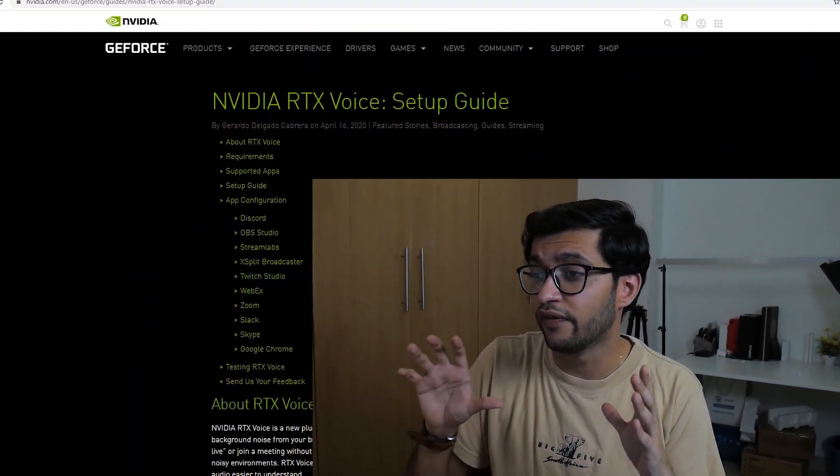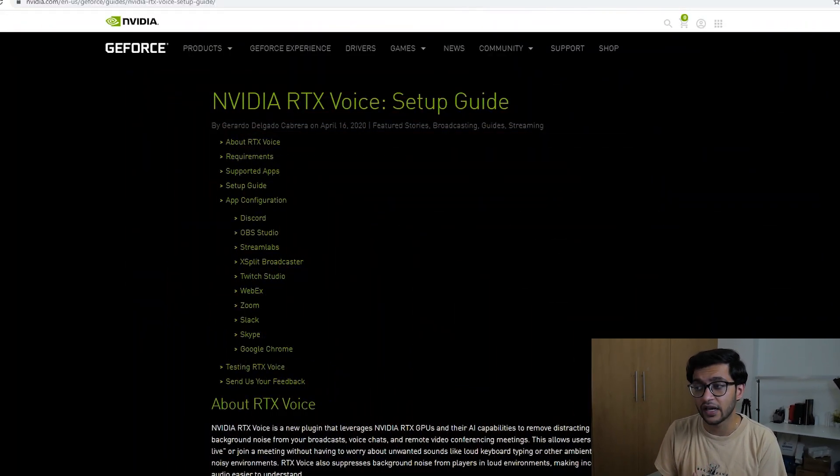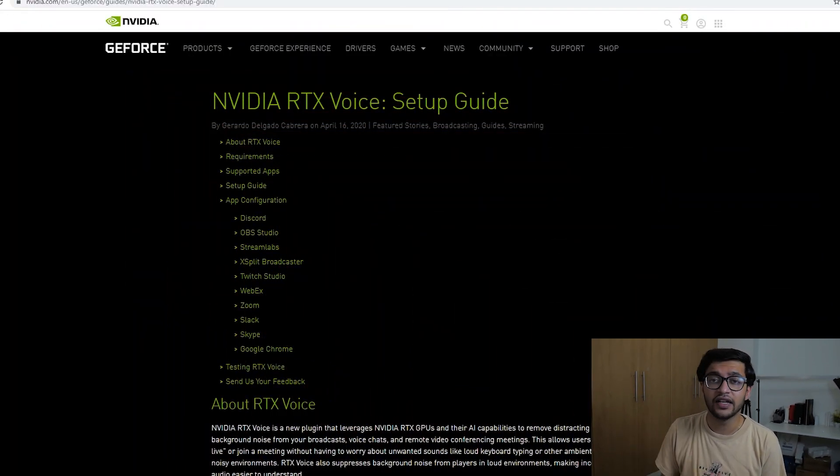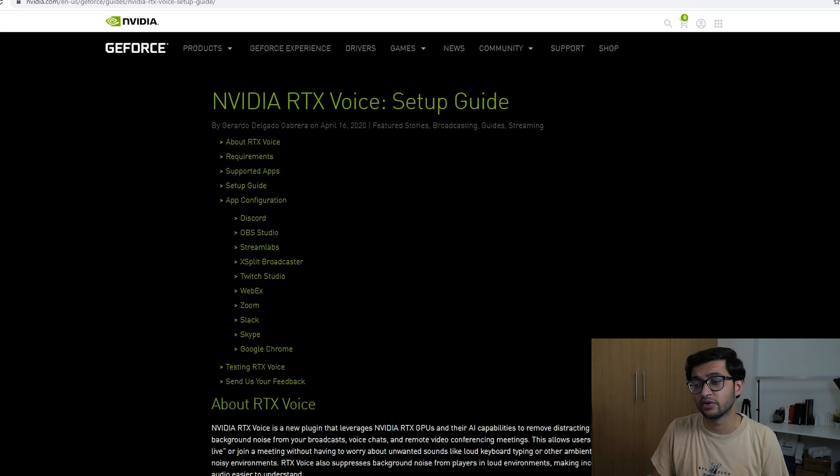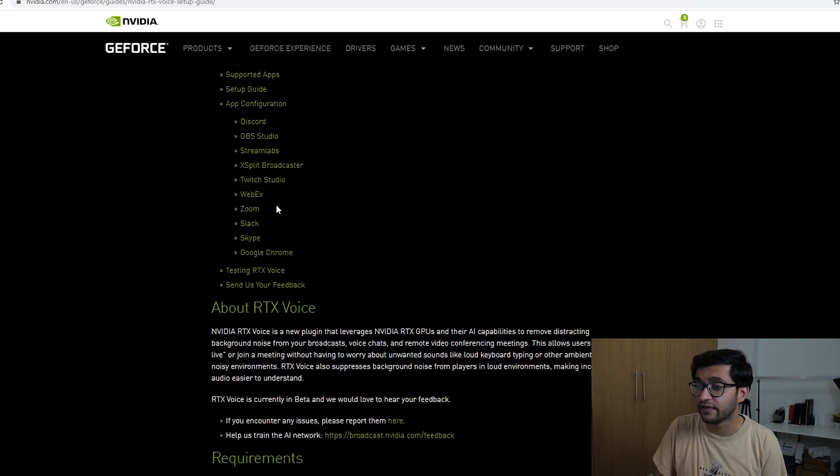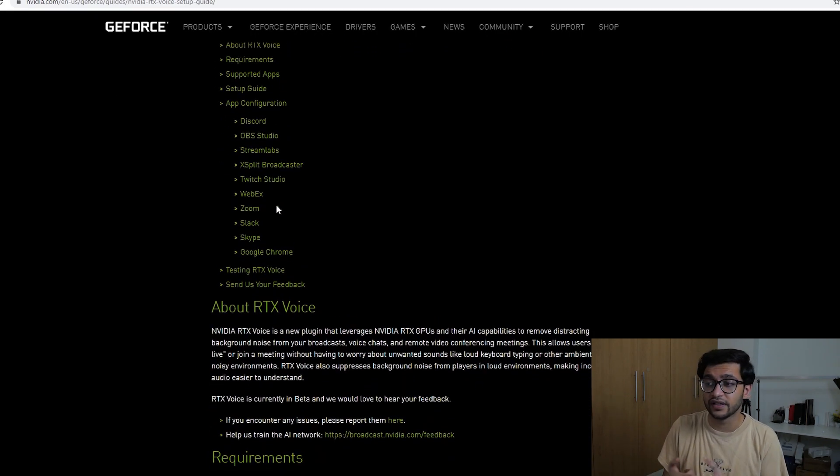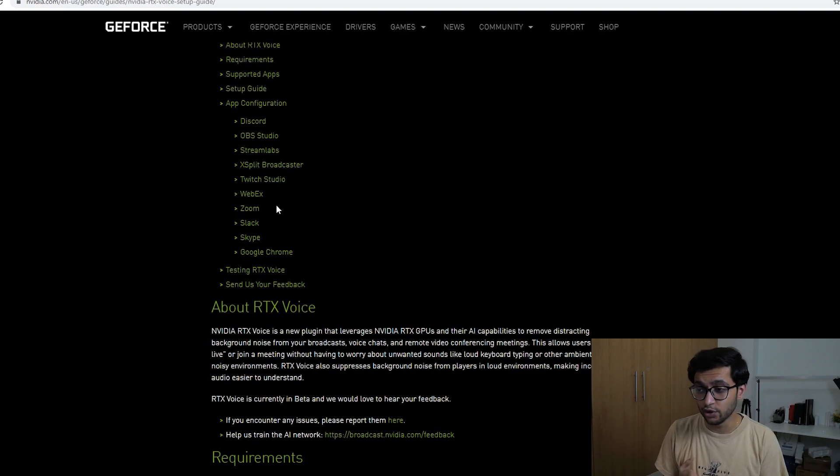you know when you're talking to friends and family and how it works is outlined over on Nvidia's website so if you want more information I'll leave a link to it down in the description and it works on a variety of different programs. You have Discord, you have Webex, you have Zoom, Slack, Skype,